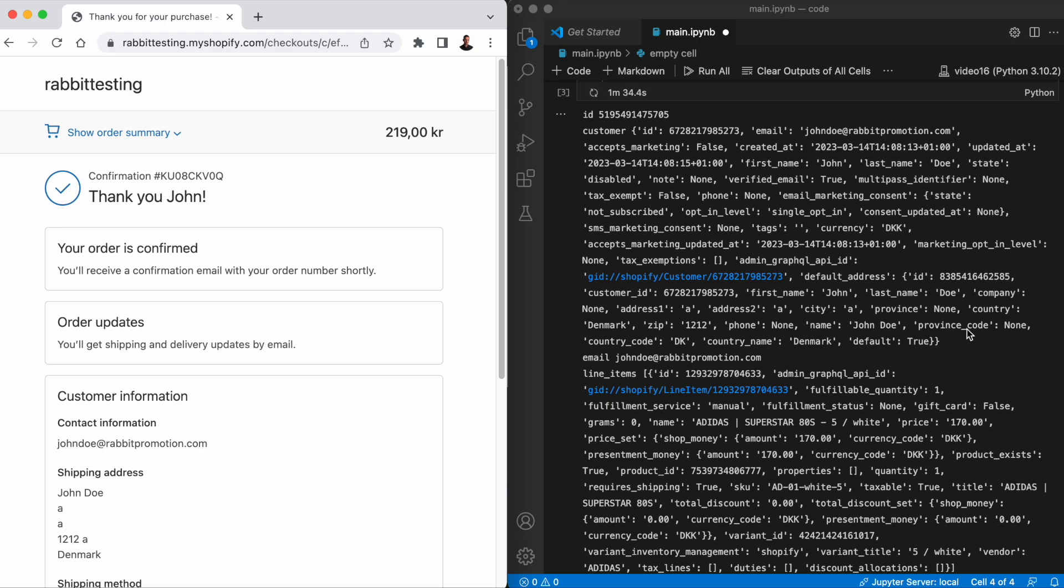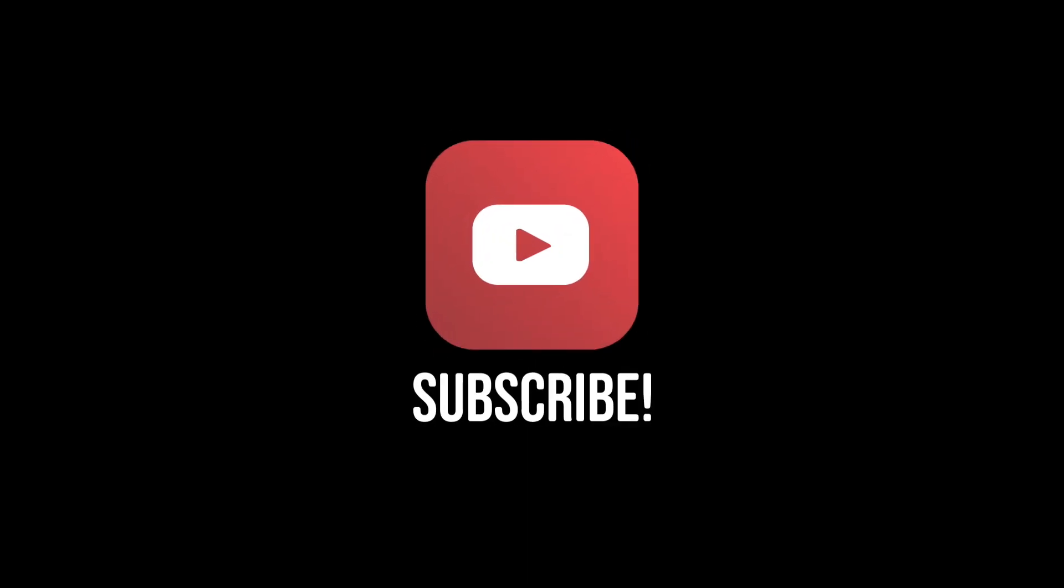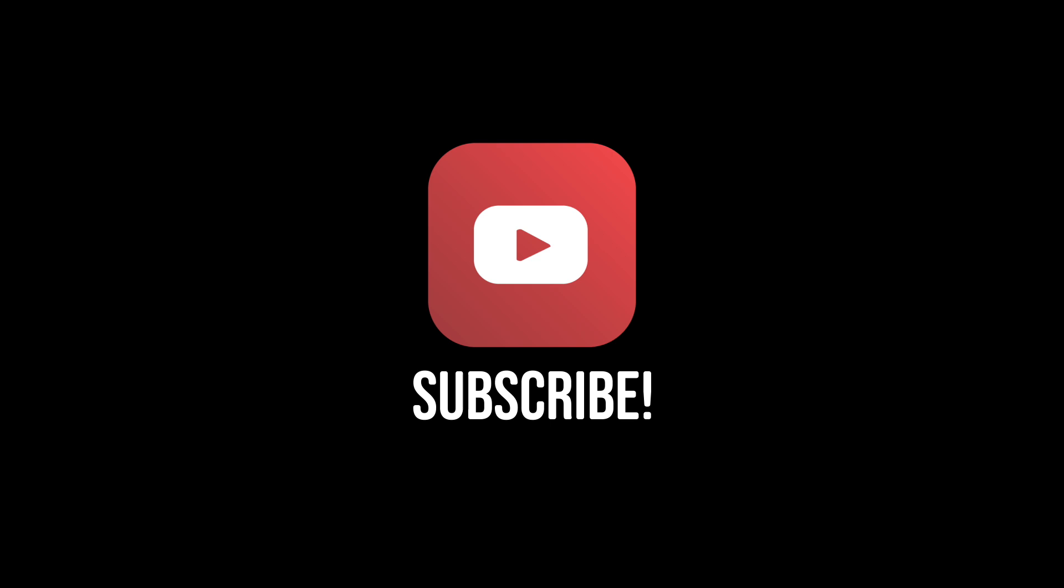All right, that's it for now. If you enjoyed this video, give it a like and subscribe for similar content in the future. Thanks for watching.